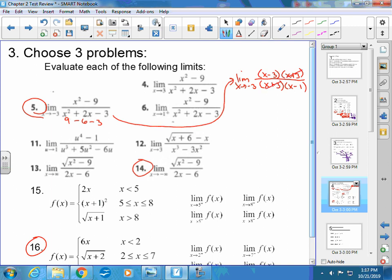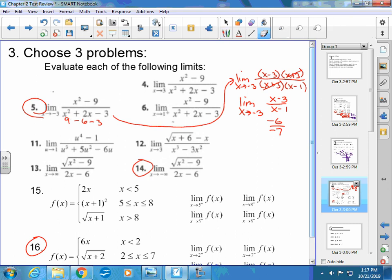Now I have the limit as x approaches negative 3 of x minus 3 over x minus 1. I can plug negative 3 in — I've gotten rid of the problem. I get negative 6 over negative 4, which is positive 3 halves or 1.5. These problems are worth about 6 points each. I'm looking for: did you factor it, did you reduce it, did you keep the limit notation until you plugged negative 3 in? It's the same thing on the quiz you're getting back. If you were missing that, you'd have gotten points marked off — so you'd know to correct that before tomorrow.